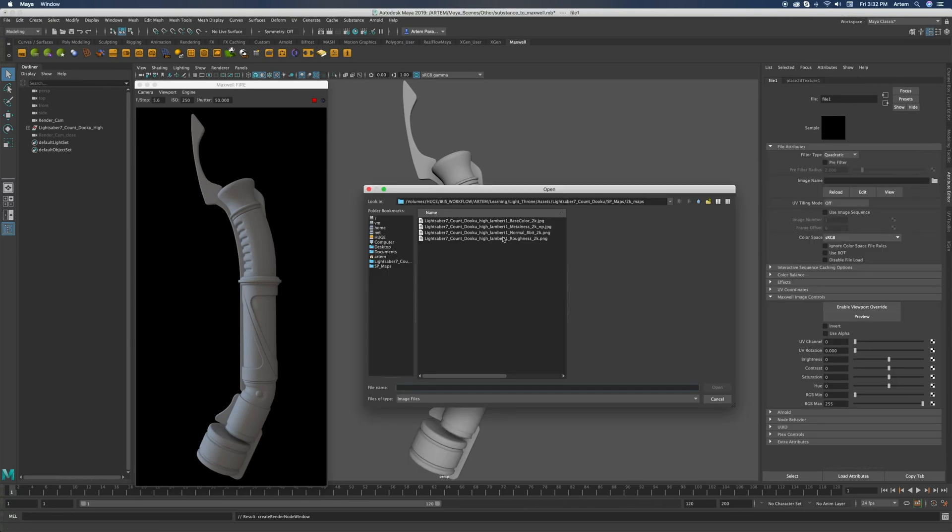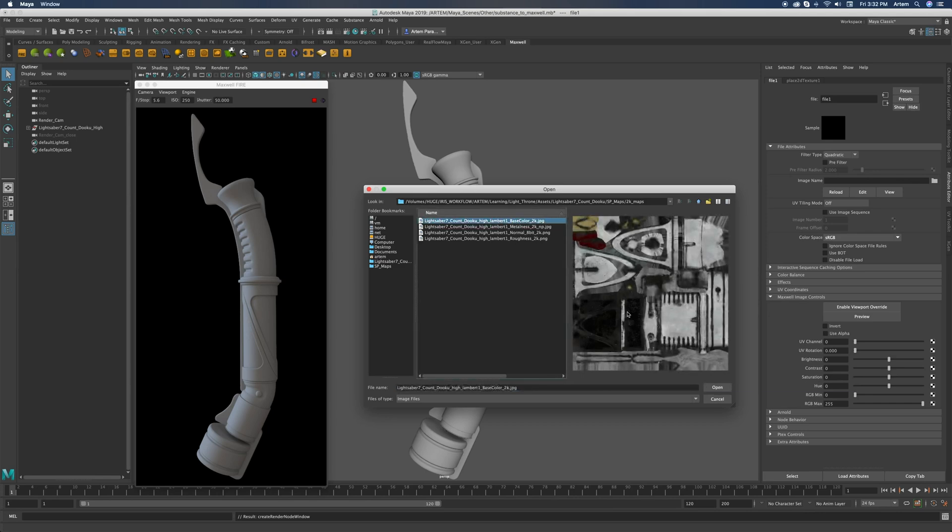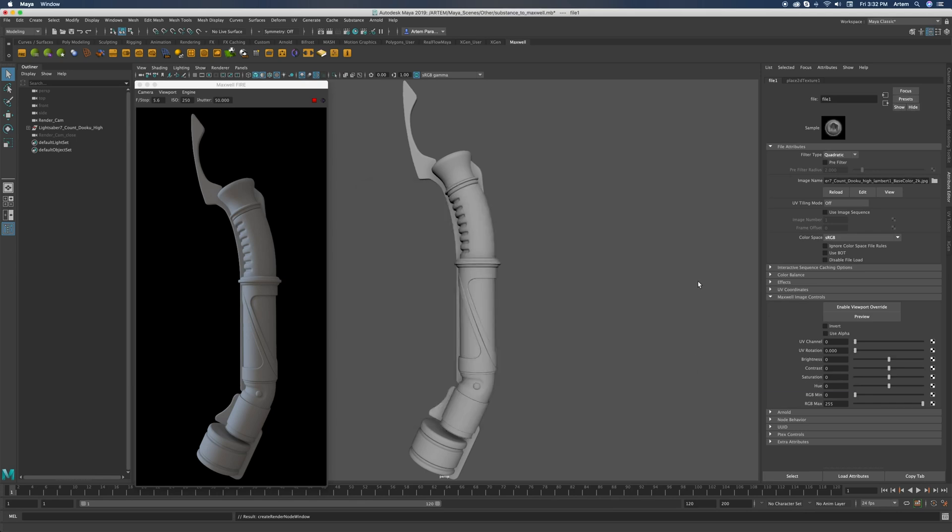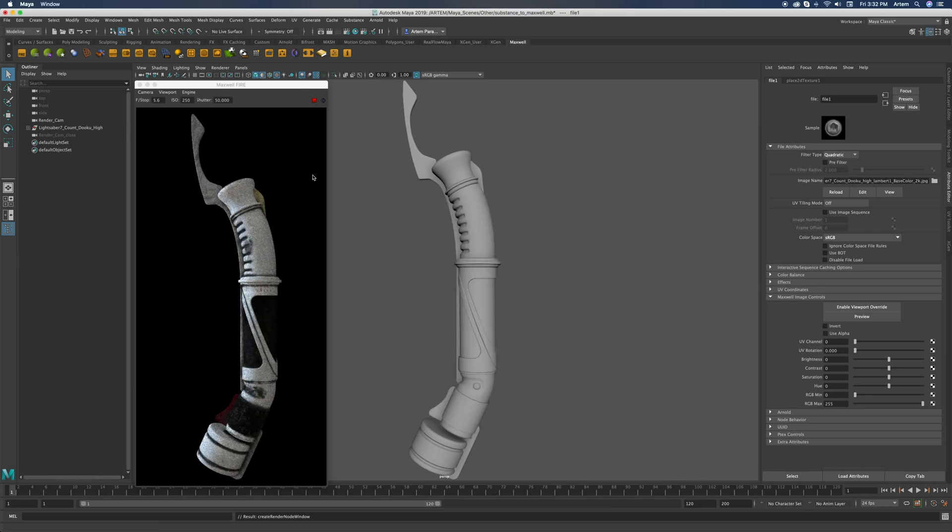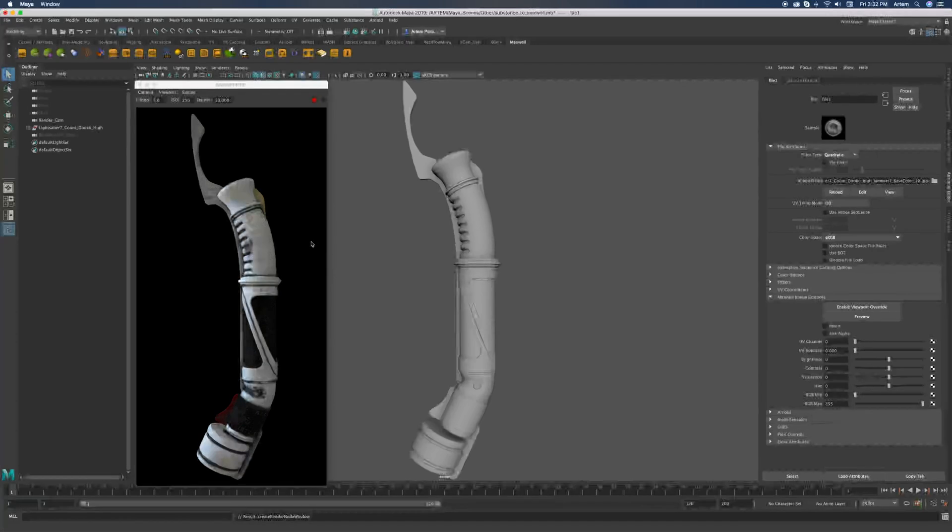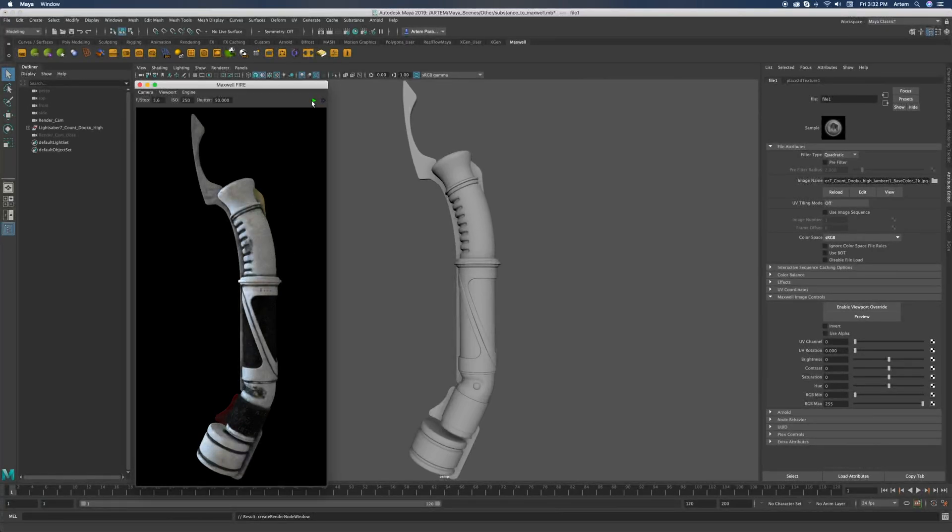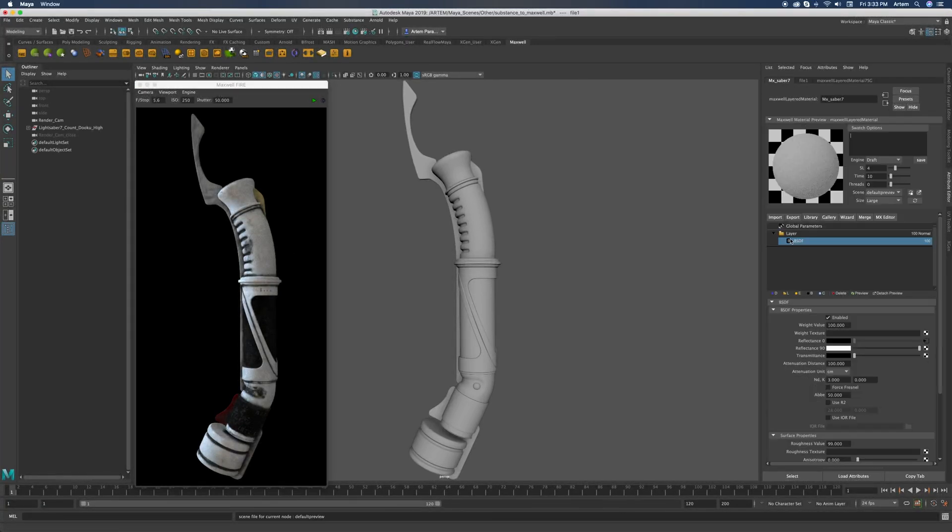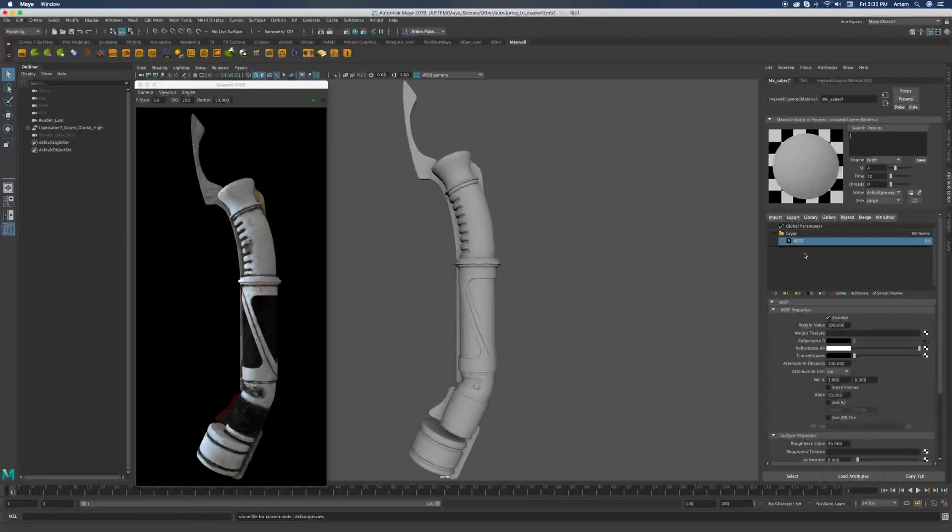I'll just select my base color and open it like this. As you can see it's updated.